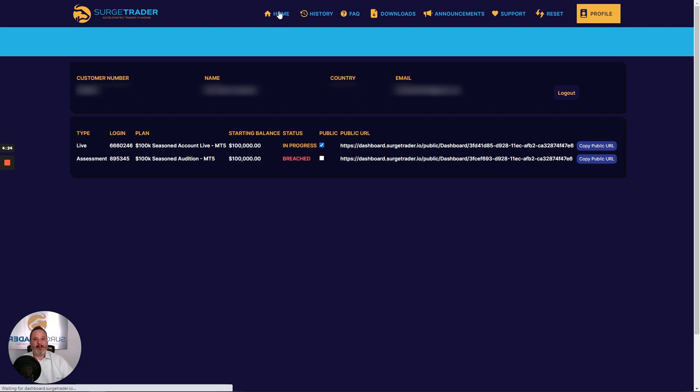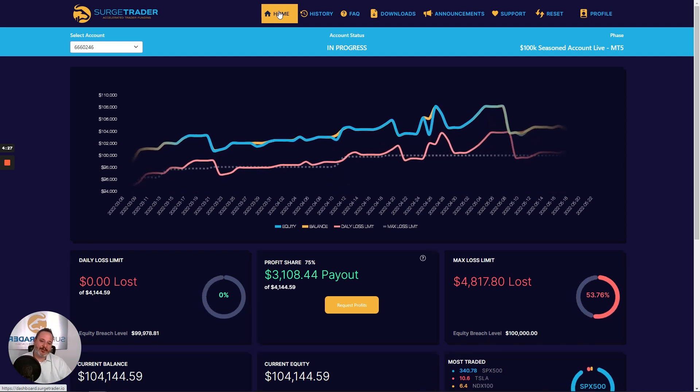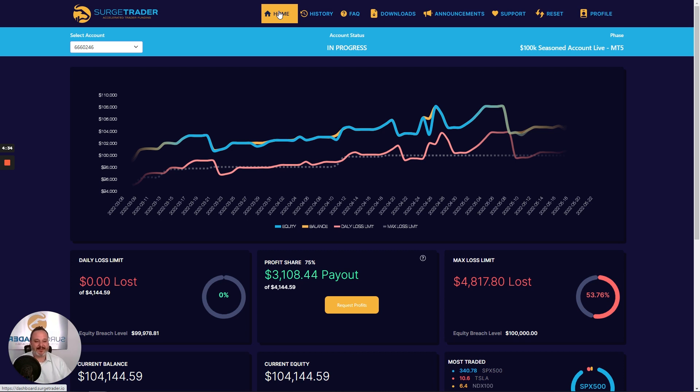So, we want to thank you so much for choosing SurgeTrader as your prop firm of choice. And we look forward to continuing to serve you with impactful tools and, of course, best-in-class service. Thank you so much, and we'll see you later.